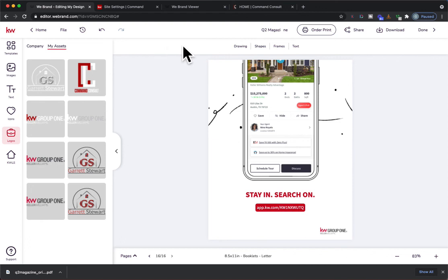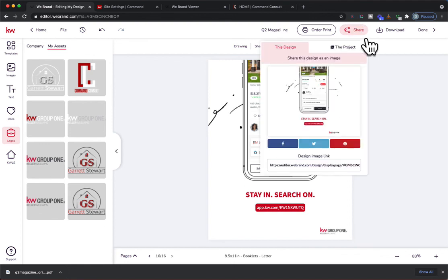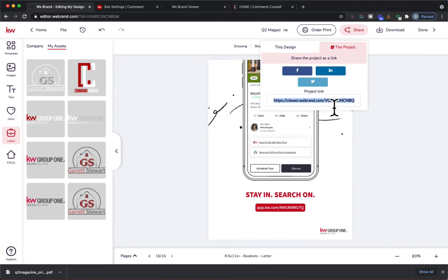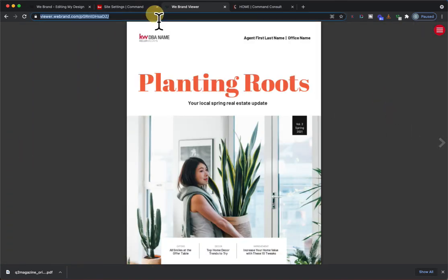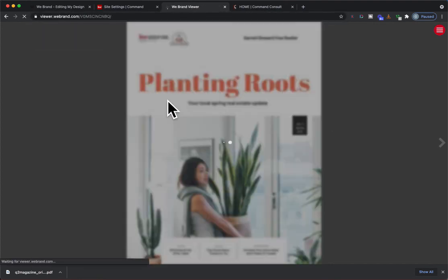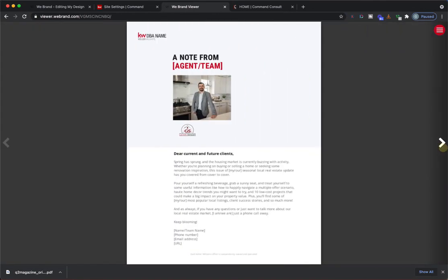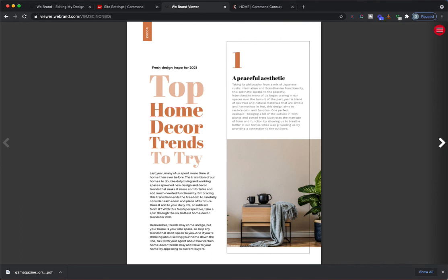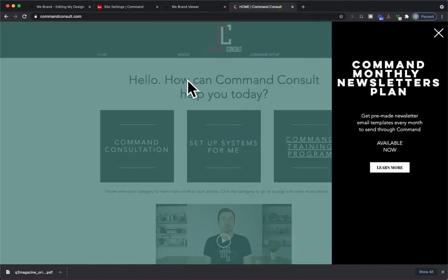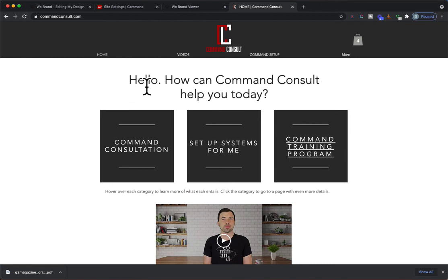If you want to share digitally, click the Share button, hit the project link, and copy that viewer URL — that's the digital viewer where people can click through all the pages. I'll be coming out with a smart plan email to share to your database in the next week or so, so stay tuned to my channel for that. You can always go to my website, CommandConsole.com, for more training videos. I hope you enjoyed — let me know how you're sharing that consumer guide in the comments, and thanks for watching. Have an amazing day!